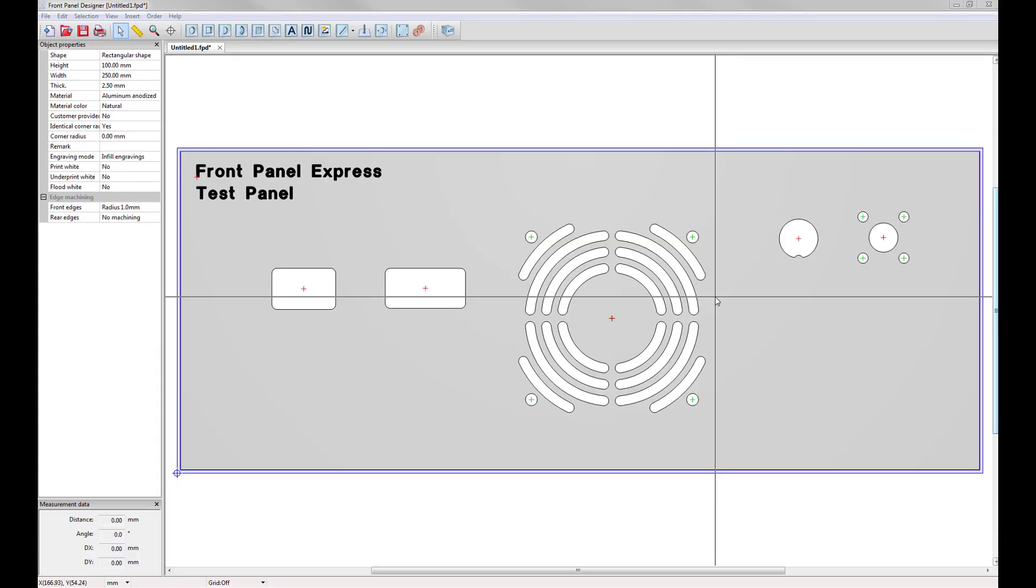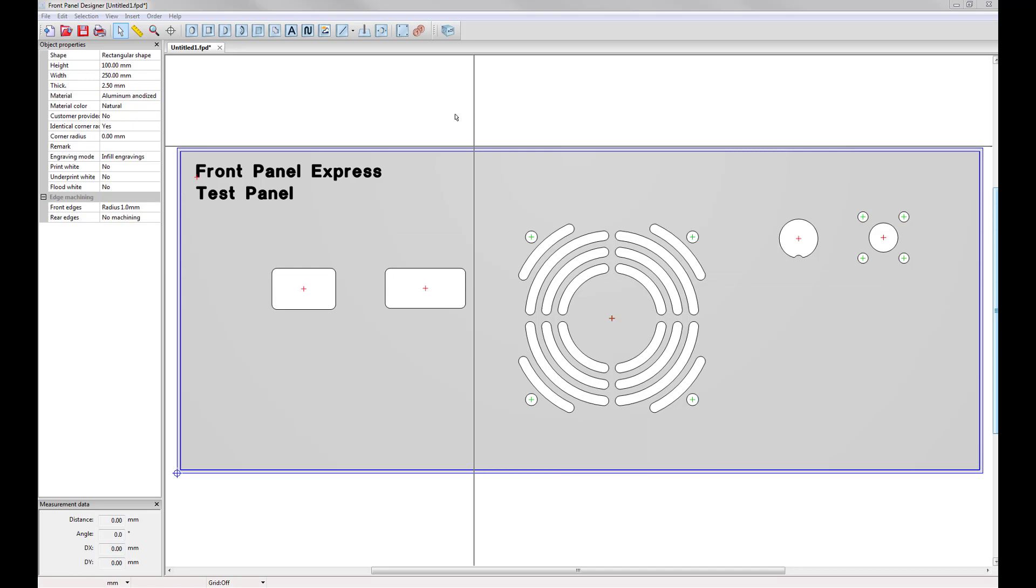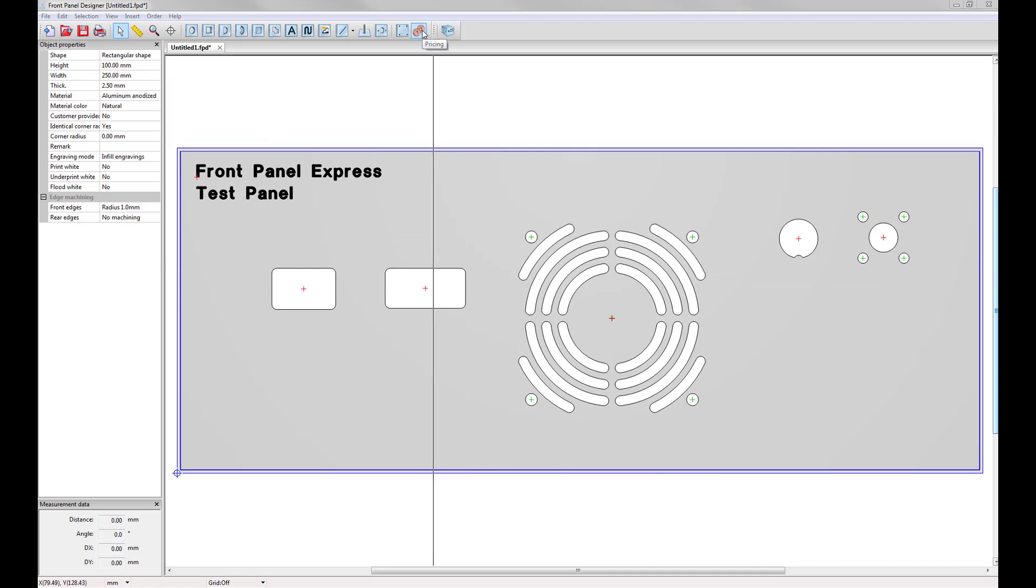In the front panel designer, you can easily check the estimated pricing calculation of your panel by going up to the top toolbar and clicking on the double coin pricing icon.